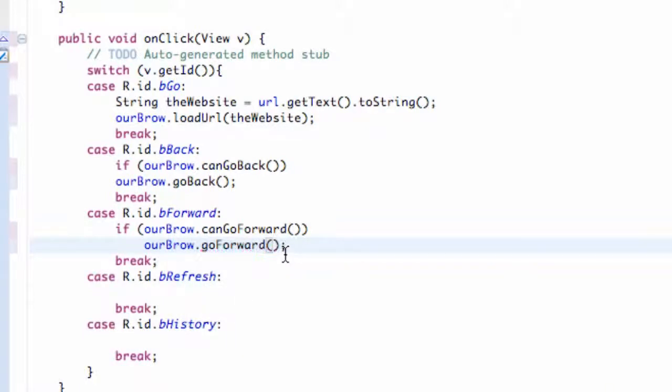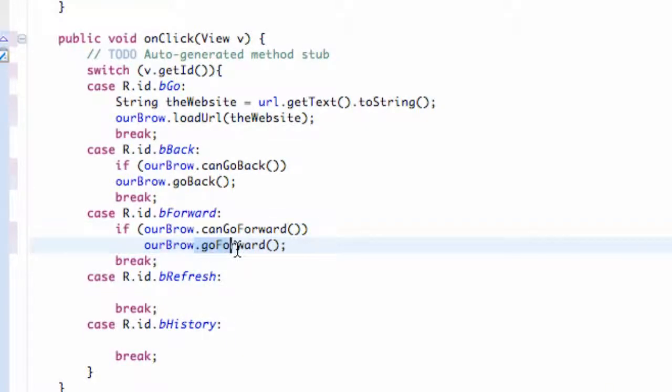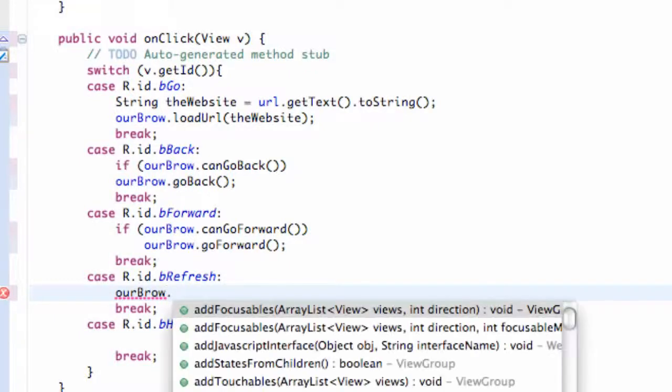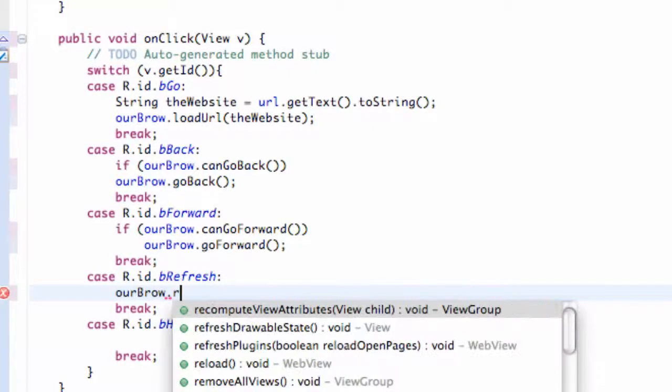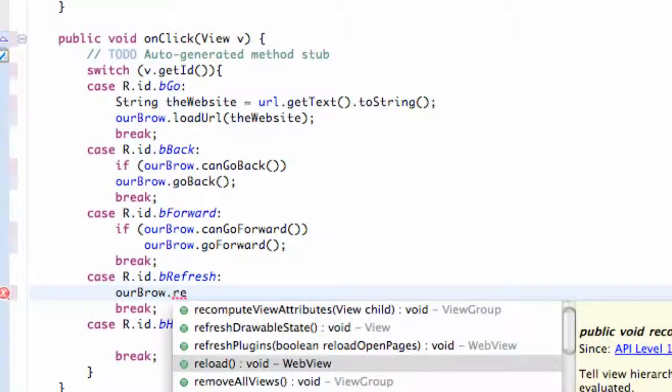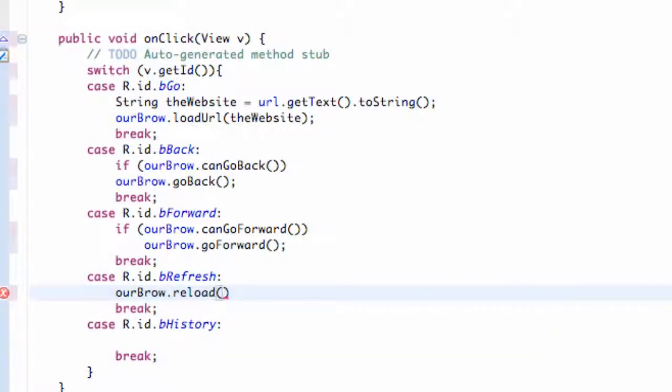These are just some of the methods that we can use for WebView. For the refresh, we're going to say something like our brow again, referring to our WebView, and we're just going to simply go dot reload. So it's not actually refresh but it's reload, still pretty easy method to remember.